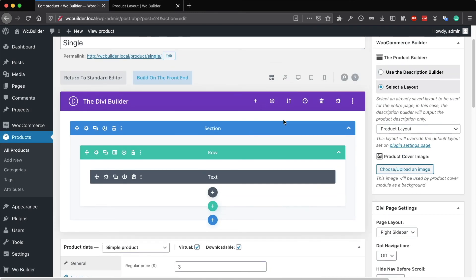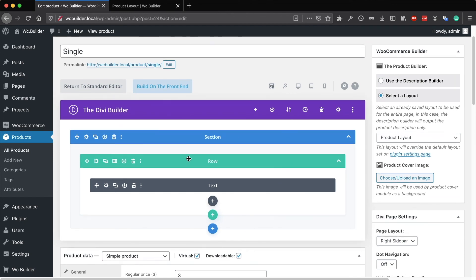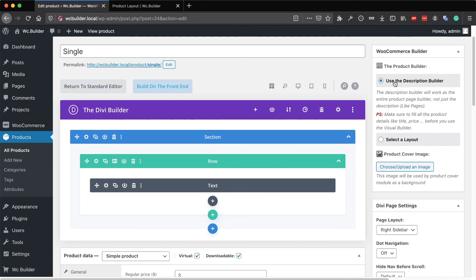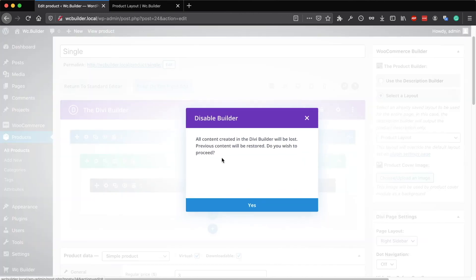If you want to use the description builder as the builder for the entire page, you can click 'Use the Description Builder' and anything you add there will be the only layout for the product, overriding all default layouts set in the plugin settings. The recommended option is to select one of the layouts from the Divi Library and use this builder only as your long description area, or just use the standard editor for your regular description.